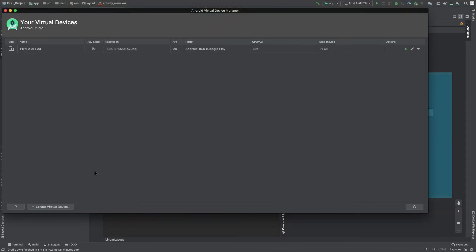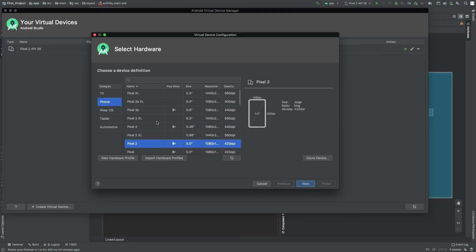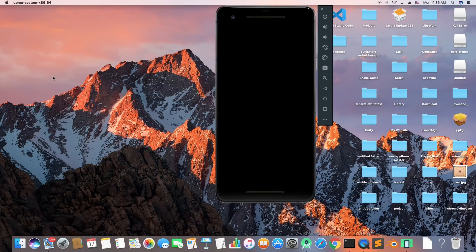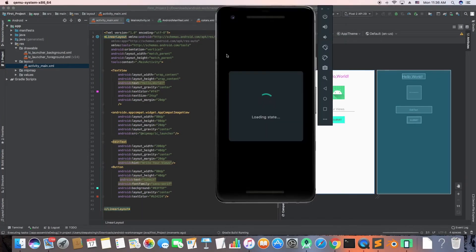To run the app you need an emulator installed. Click on Tools and then AVD Manager. I already have an emulator installed — I'm using a Pixel 2 with API 29 (Android 10). If this is your first time you'll need to install one. When you run the emulator it takes some time to boot up, so let's wait for it.